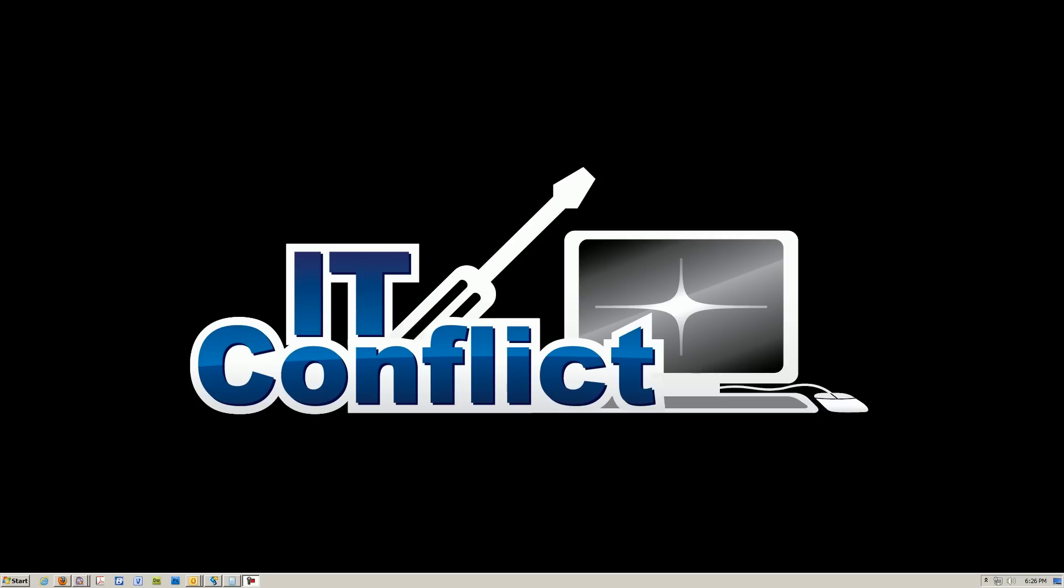Hi everyone, welcome back to another tutorial by IT Conflict Computer Repair in Austin, Texas. Today I'm going to be talking about the Windows 7 Display Properties. We're going to be setting up two external monitors so you can have multiple displays or an extended desktop. So let's begin.